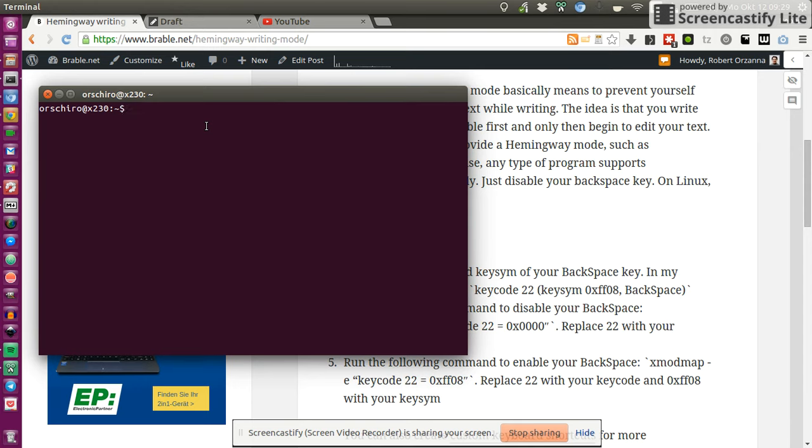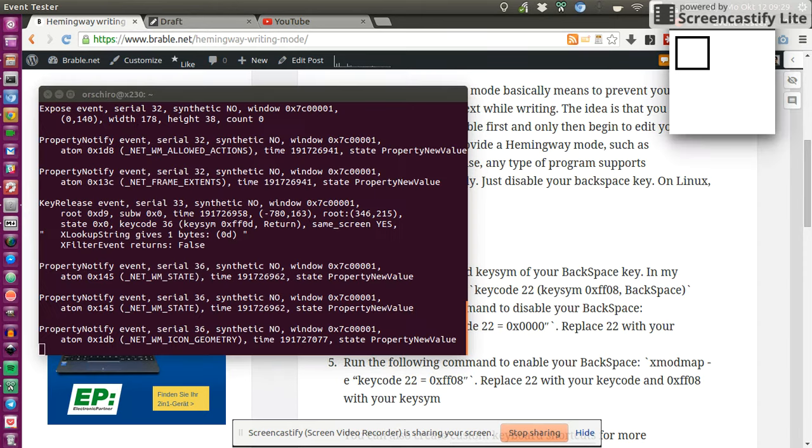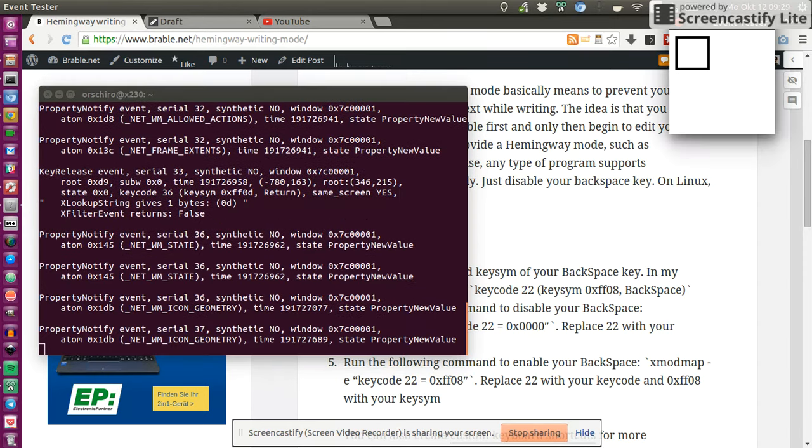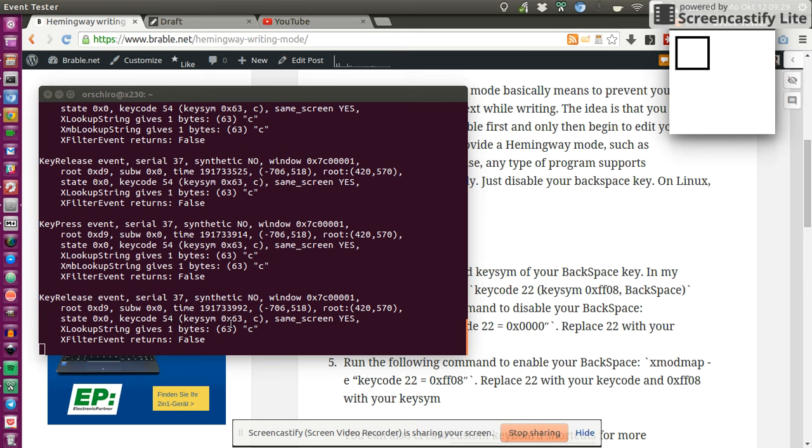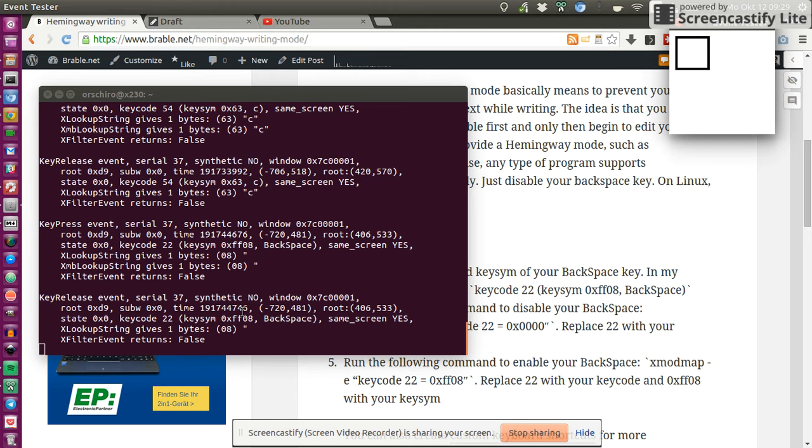So we type xev and what xev does is for every key you press, as you can see I'm pressing C, it gives you the key code and the key sim. So C has the key code 54 and the key sim 0x63. But we don't want C, we want backspace. So I press backspace. Oh, cool! Key code 22, key sim 0xff08. That's all we want to know.